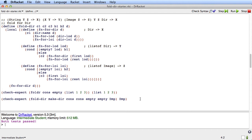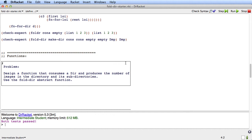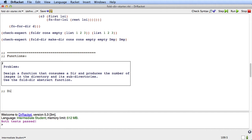Now let's try to do some more interesting things with the function. In this same fold-dir-starter file, we've got some problems to work on. The first one is to design a function that consumes a dir and produces the number of images in the dir and its subdirectories. We did this function earlier when we didn't have the abstract function, so we're familiar with what it needs to do. It consumes a dir and produces the number of images, so that's a natural. Purpose: produce number of images in d and all its sub-dirs.